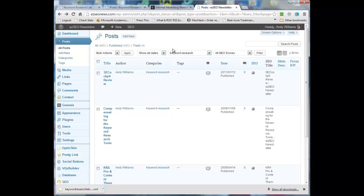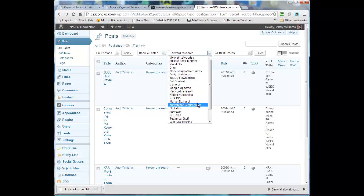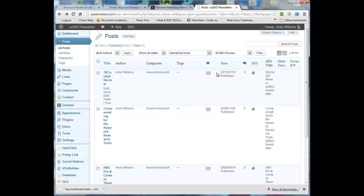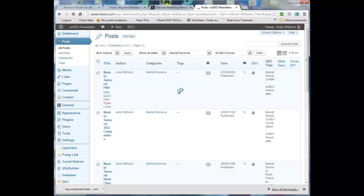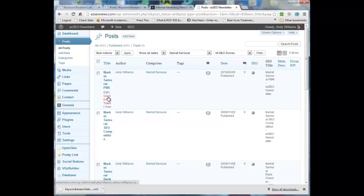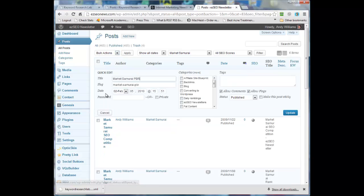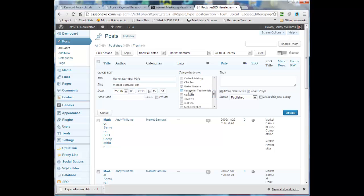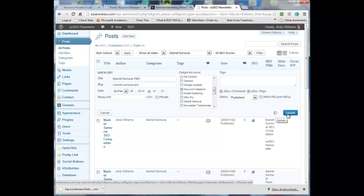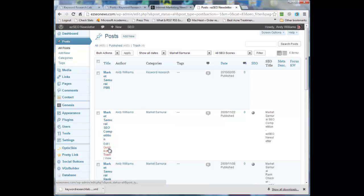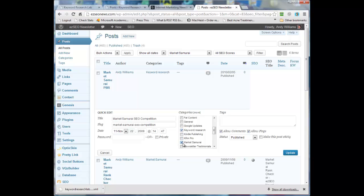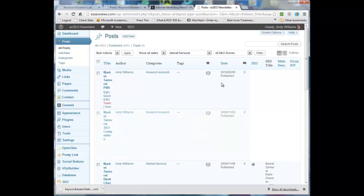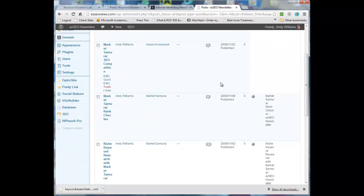The only thing I want to do is I want to change all of those imported ones over to the category keyword research. Now the SE Cockpit ones here are already in the keyword research category. But we're going to quick edit and change these. So we'll get rid of market samurai and put it into keyword research and update. And the next one, quick edit, put it into keyword research. Just going to pause the video until I finish that.